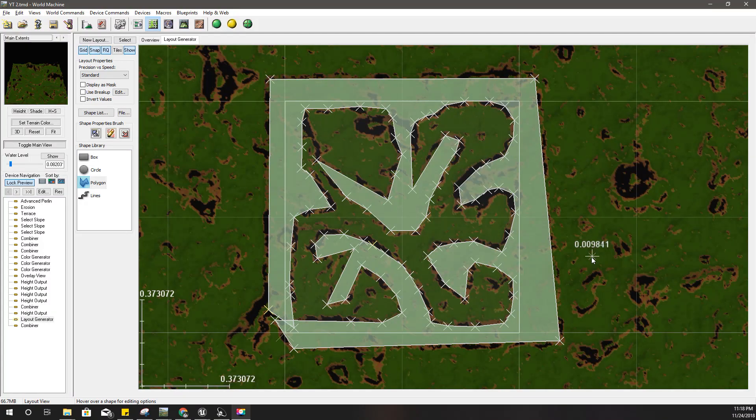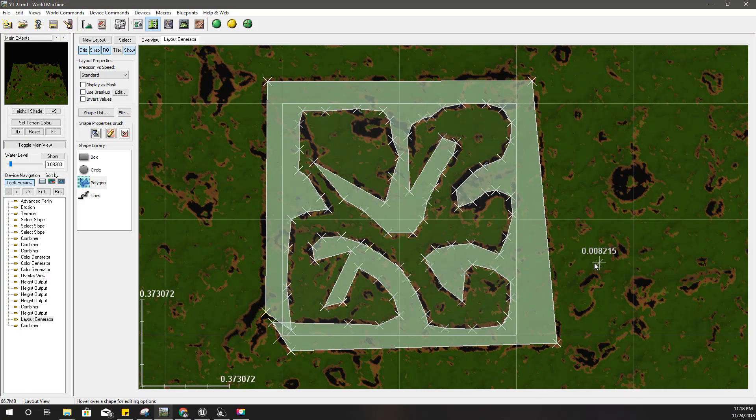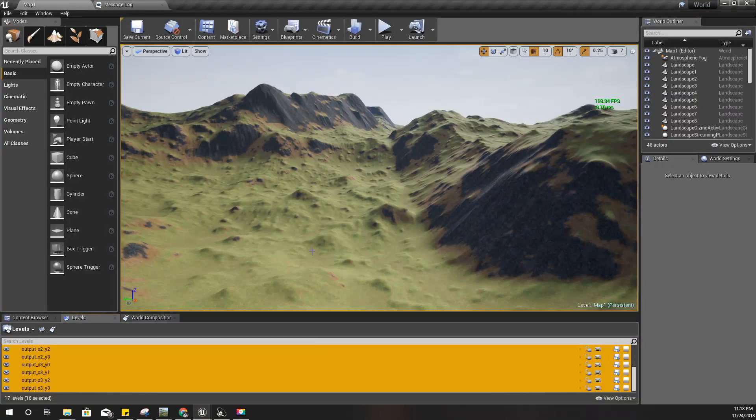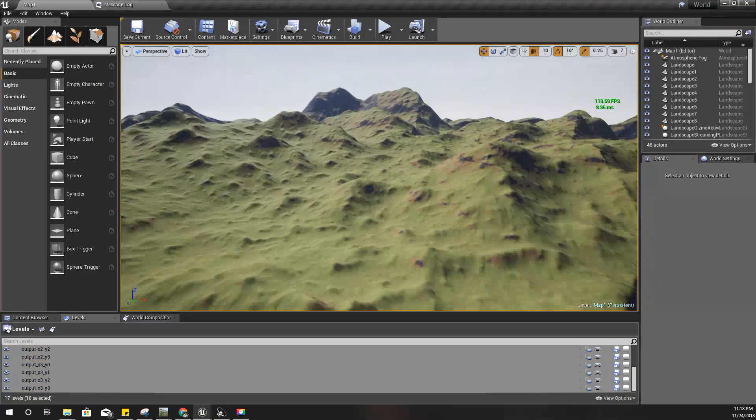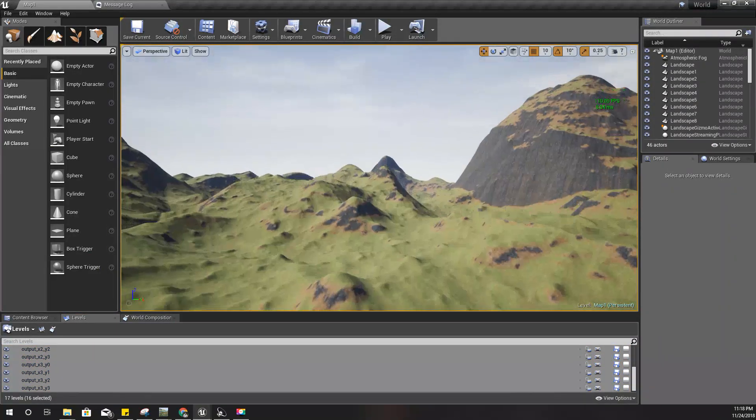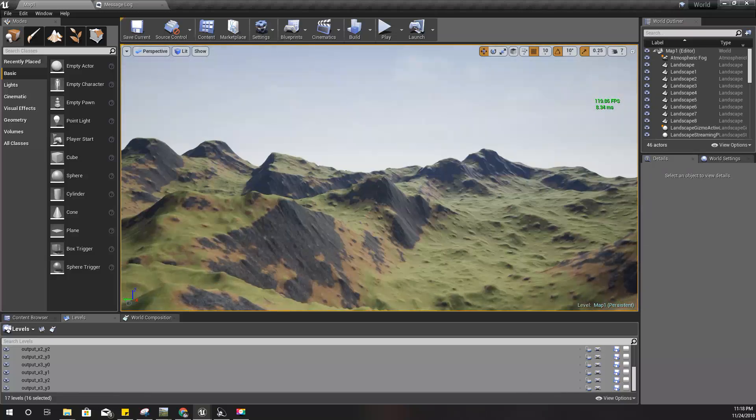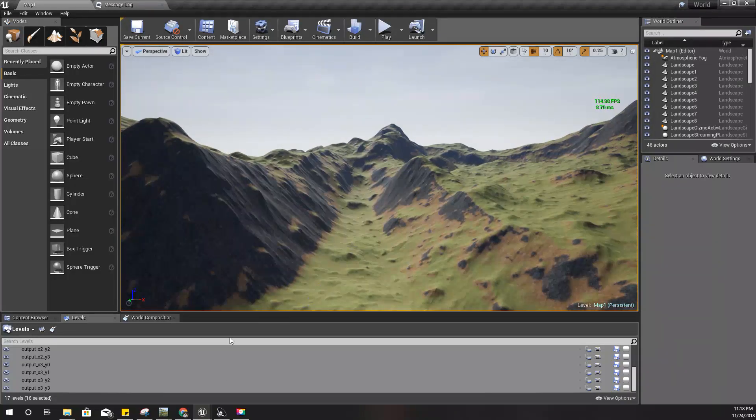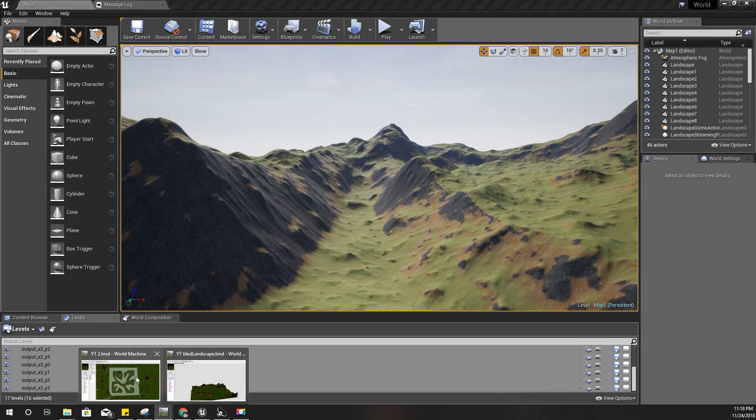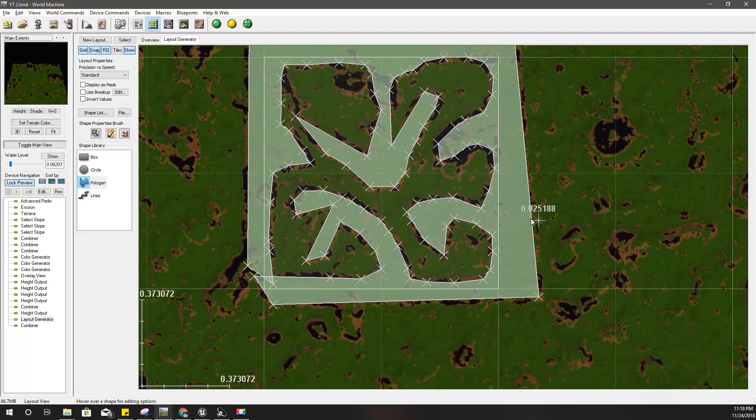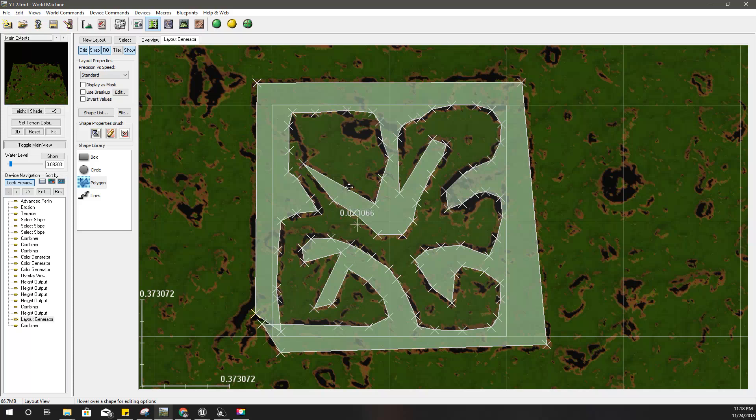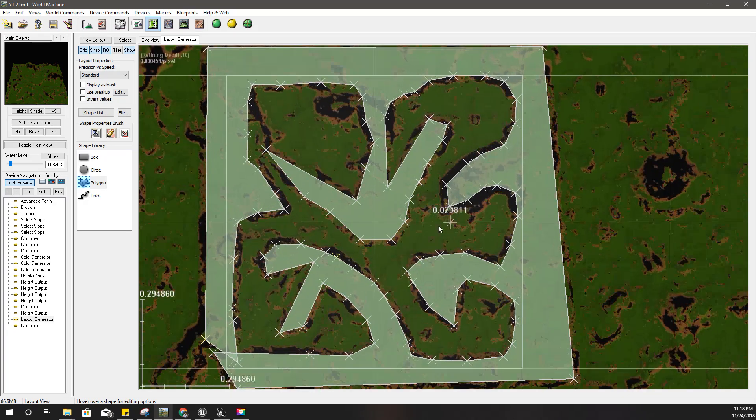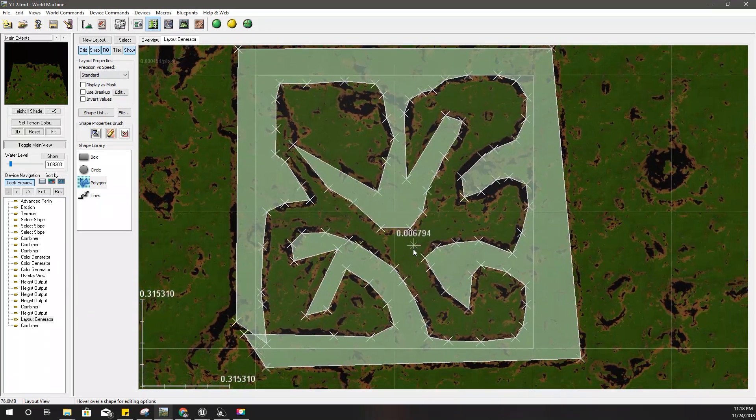Hello everyone, welcome to my Unreal Engine tutorial series on how to create an open world game. Today I'm going to show you how to define the layout of the landscape. As you can see on screen, I'm going to define an initial layout for the landscape of my game world.